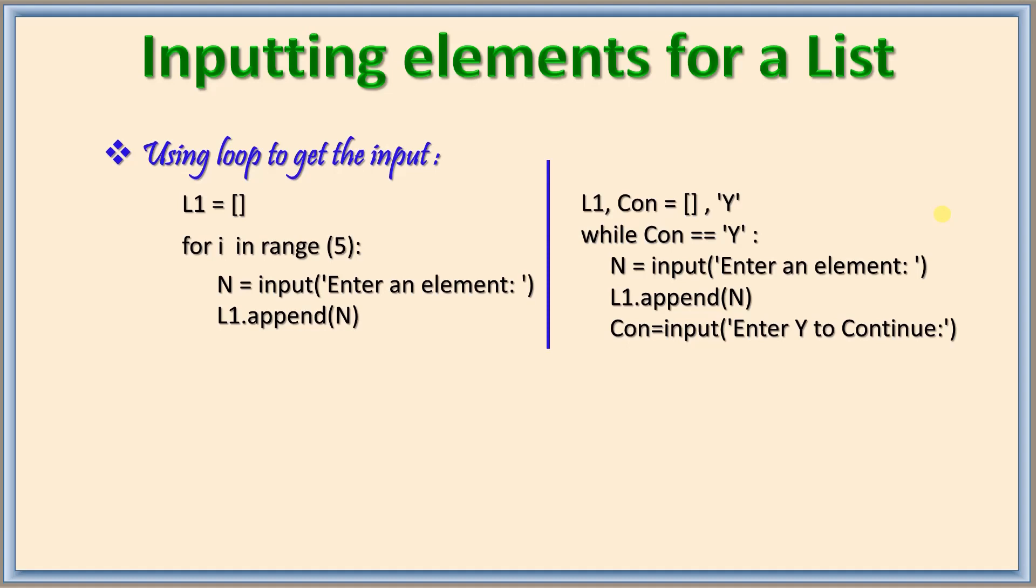So either one of this you can use if you want to get the input from the user. This is the proper way to get the input for a list or even tuple even for the dictionary we can use this.